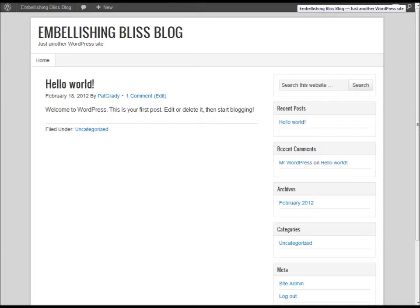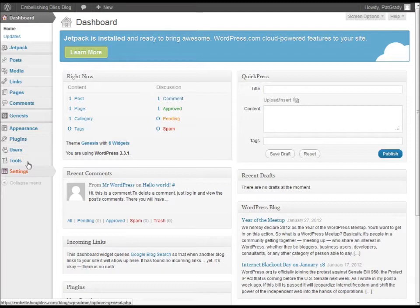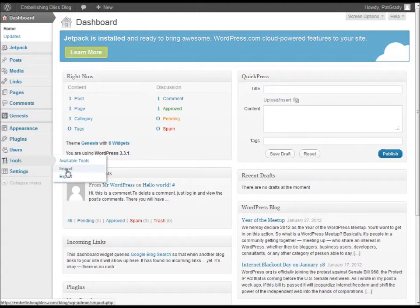I've already installed WordPress — it's just a default installation with a Genesis basic theme — and what we're going to do first is log into the admin and use the WordPress import tool to pull in these blog posts. If you mouse over Tools, one of the options that comes up is Import.